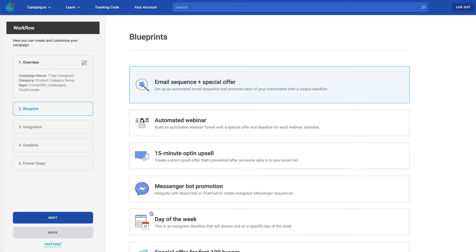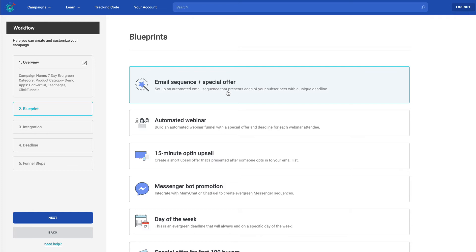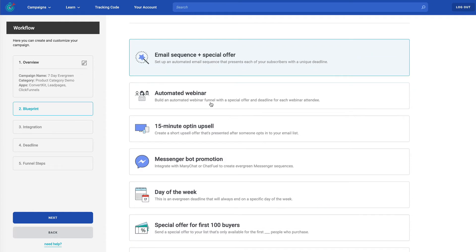When I do that, I come to the blueprints page. Notice on the left that we've got four or five steps, depending on how you've chosen to set this up. So we're in the blueprint stage. This is where you're going to choose the type of deadline funnel campaign you're going to set up. If you don't know, choose the email sequence and special offer. But let's take a look through some of the other ones.